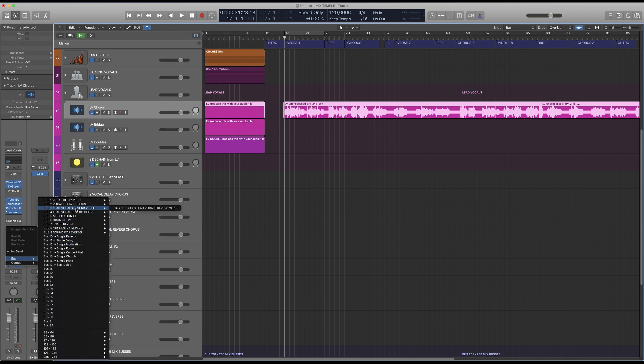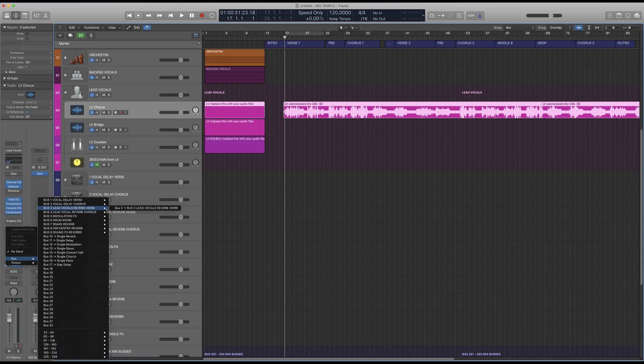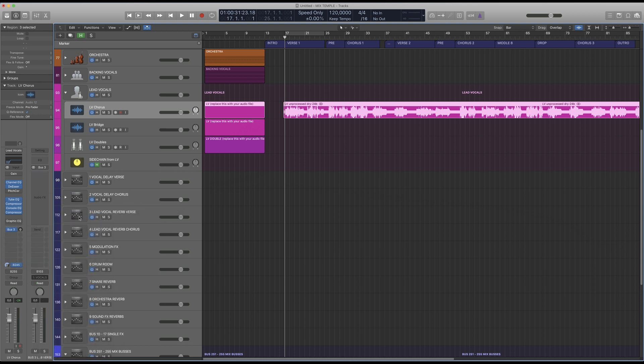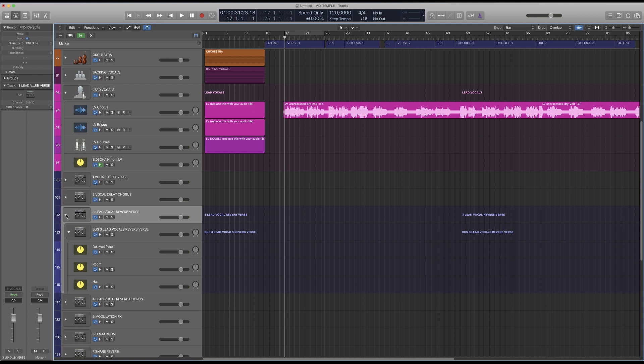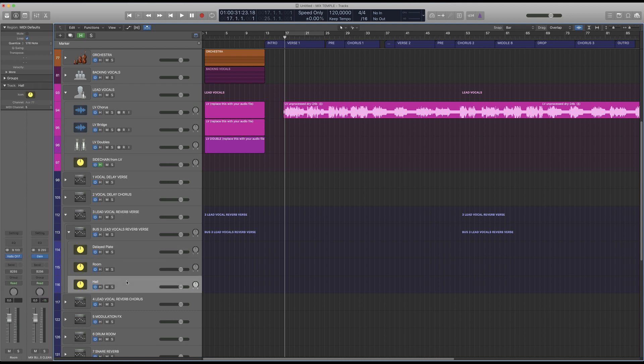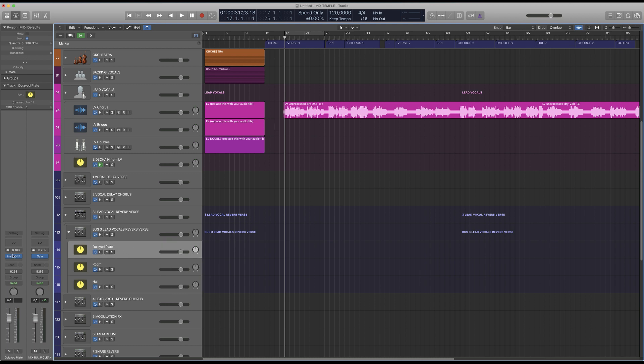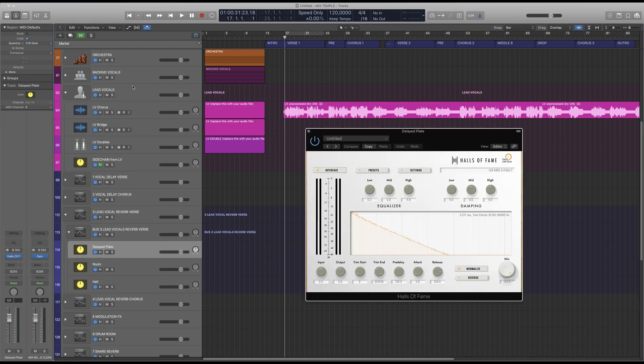I'm opening a bus send and I'm sending to bus 3, lead vocal reverb verse. And what happens now is it goes to our bus 3 but there it gets routed to three different reverb tracks all with an individual unit of our reverb plugin on it.